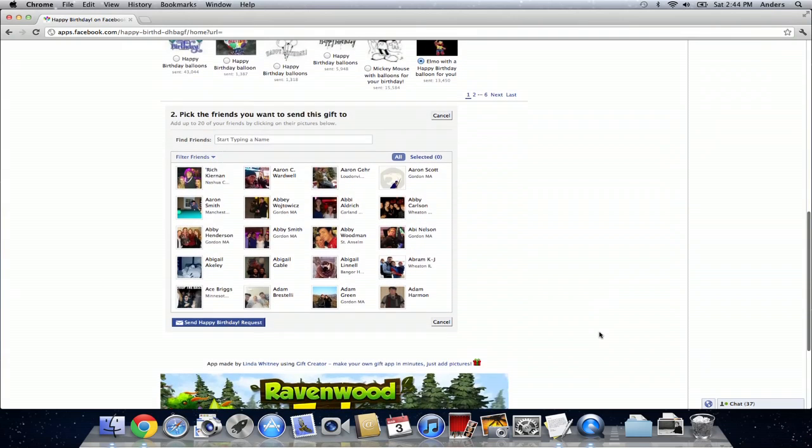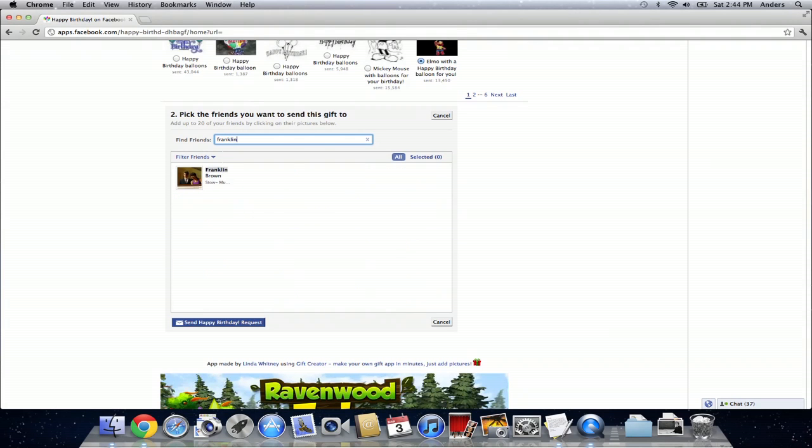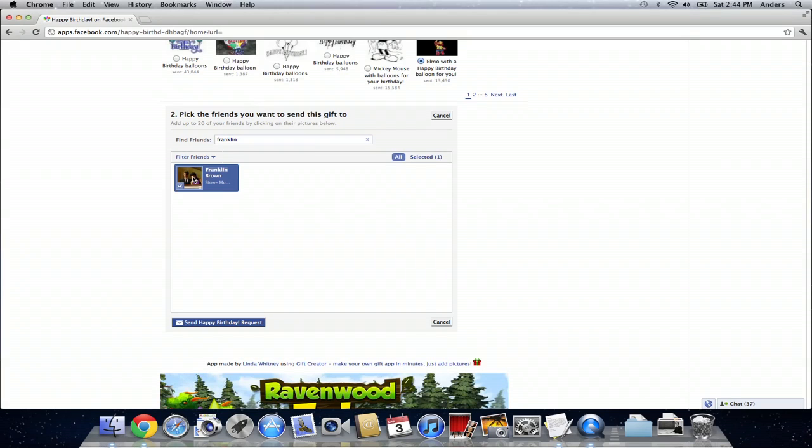Scroll down to step two. Pick the friends you want to send this gift to. So you can just search through your friends. For us it's Franklin Brown. You can click on Franklin Brown and then click on send happy birthday request below the friend selection box.